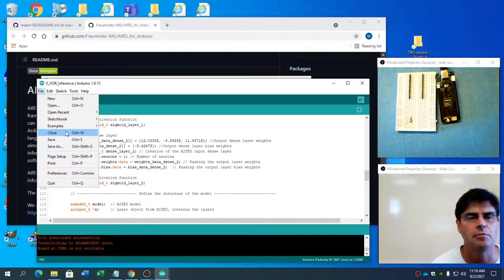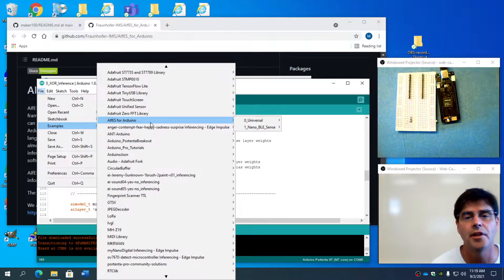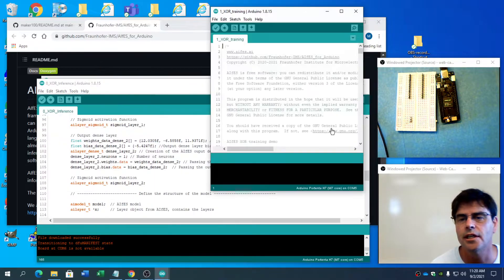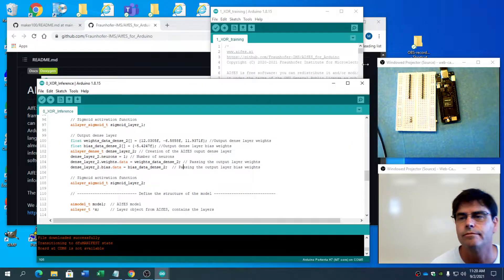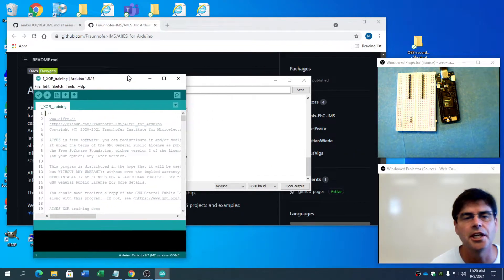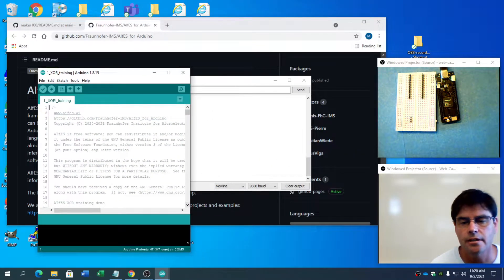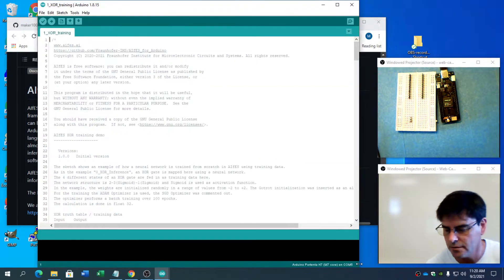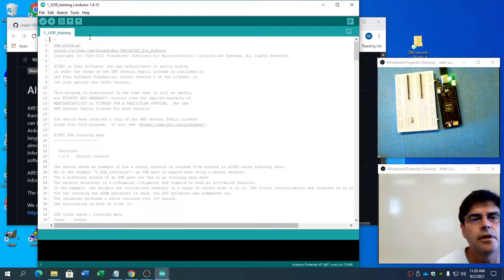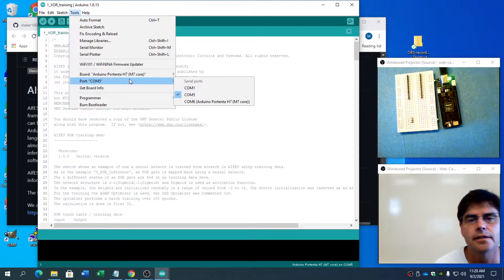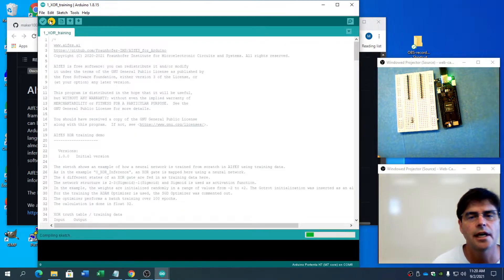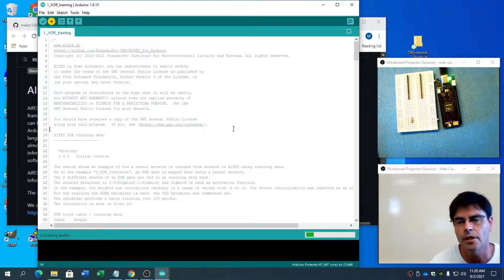Let's try one of the other examples. The nice thing is on the Portenta it compiled. So let's now try the training example. I didn't make any changes to that — so that's awesome. Let's put it in boot mode and get it compiling while we look at the code.